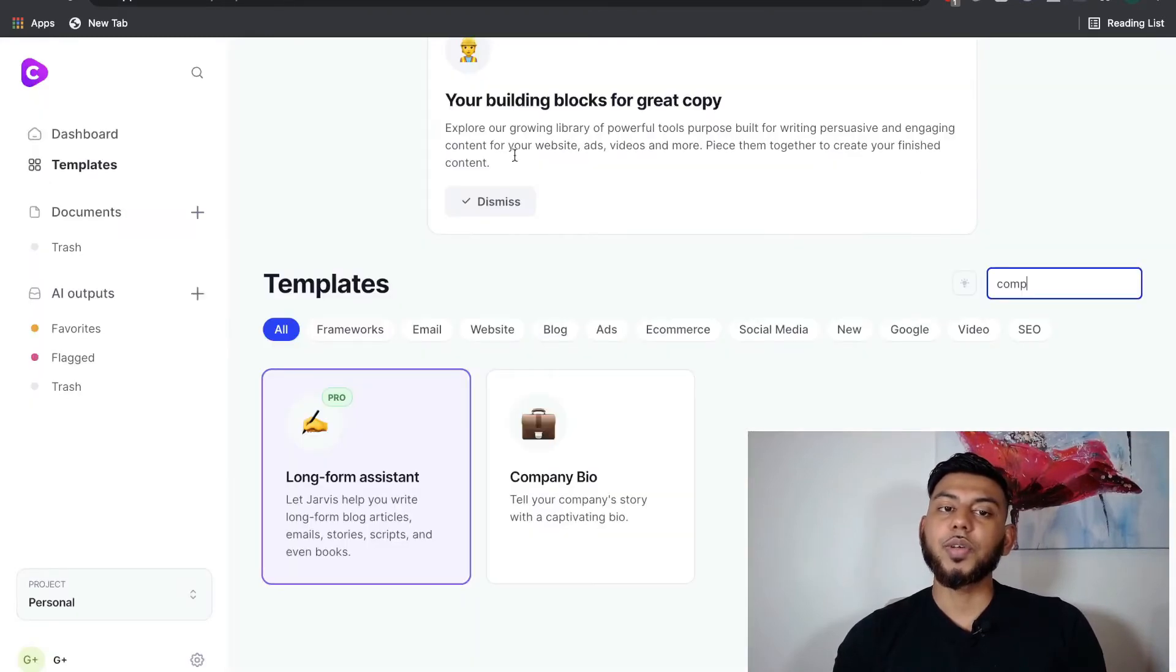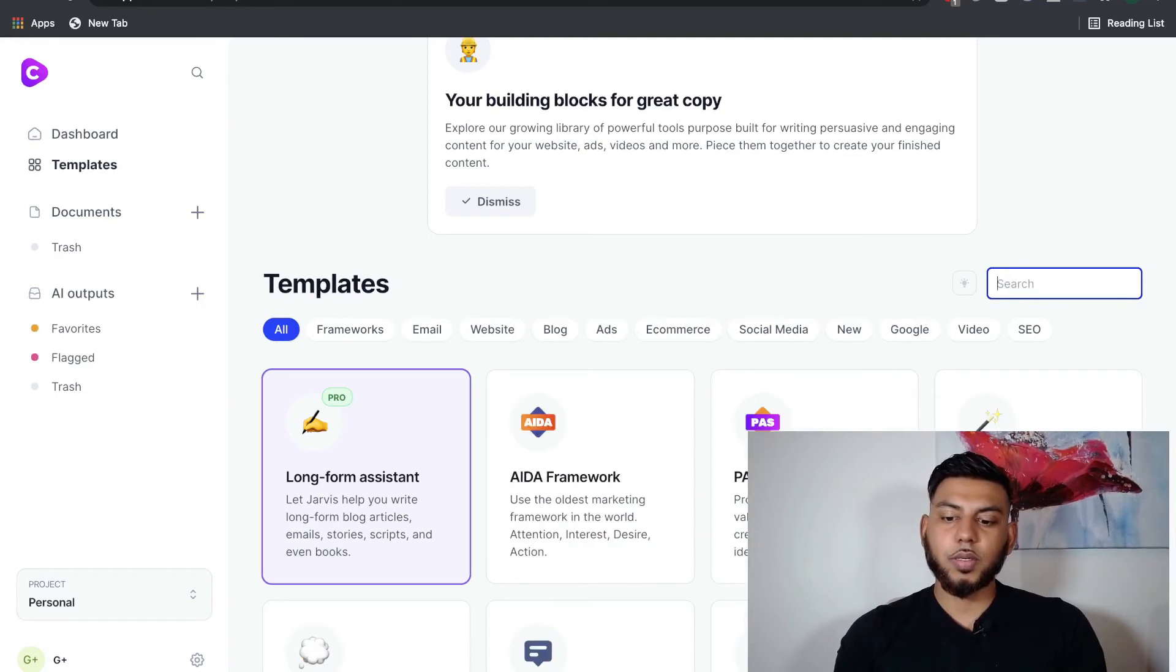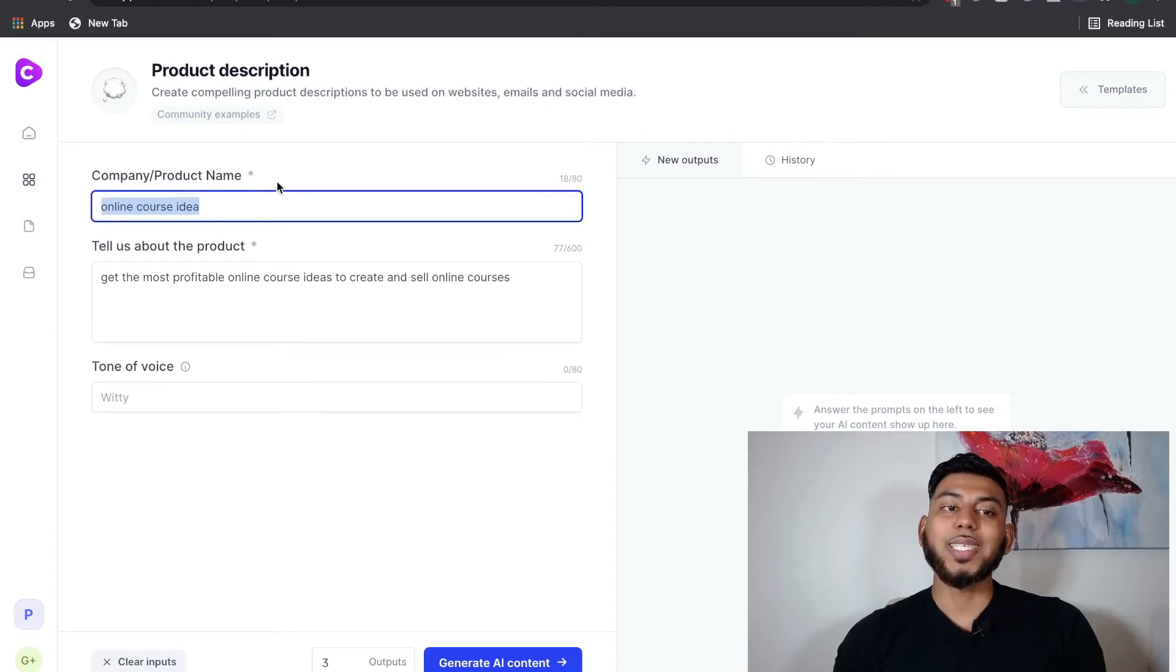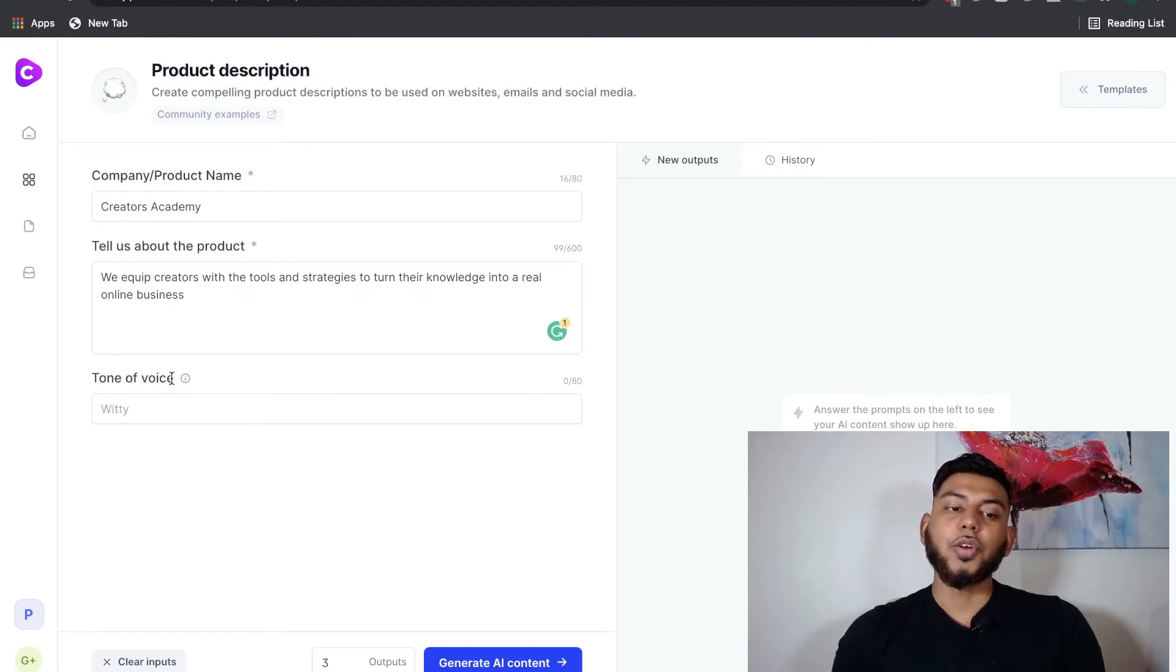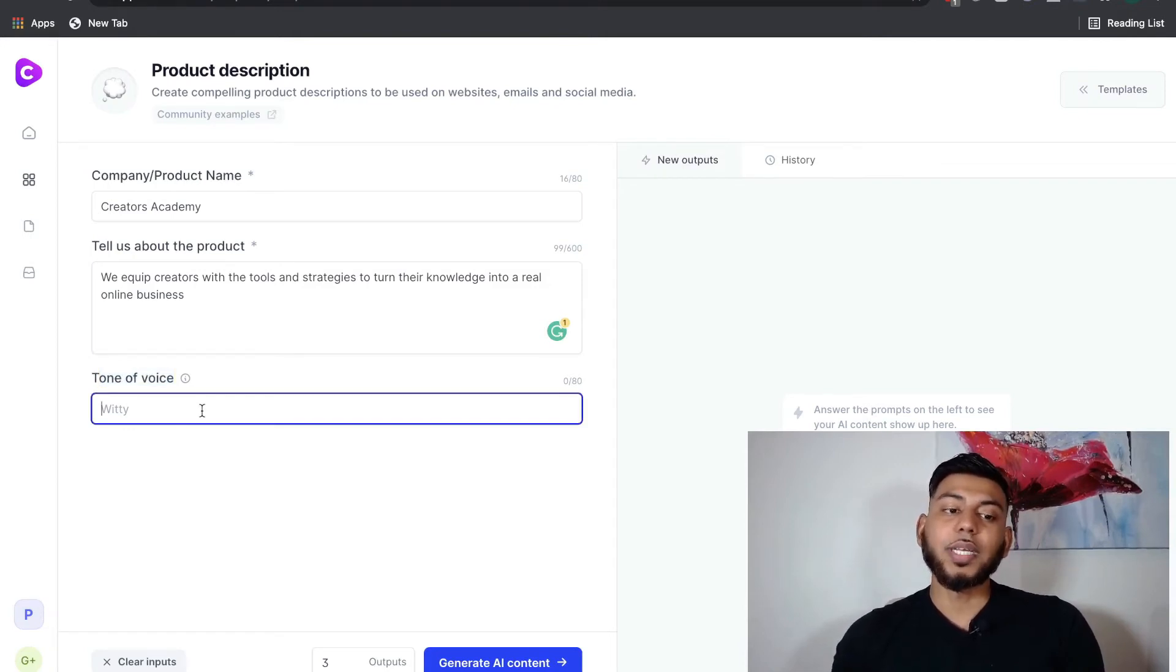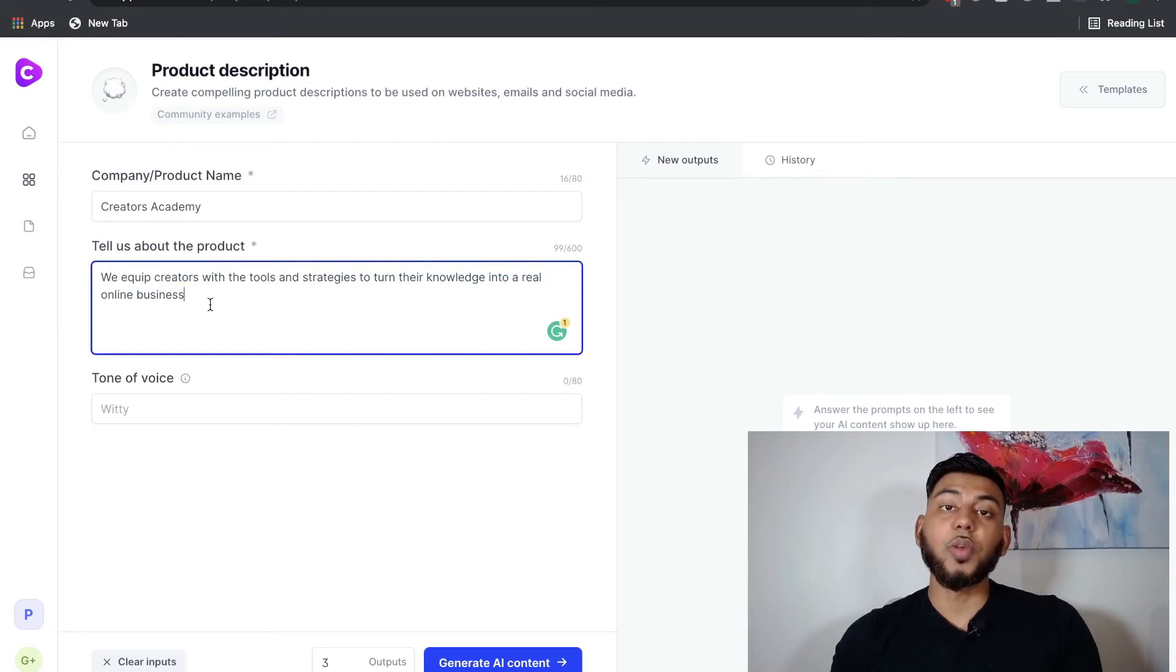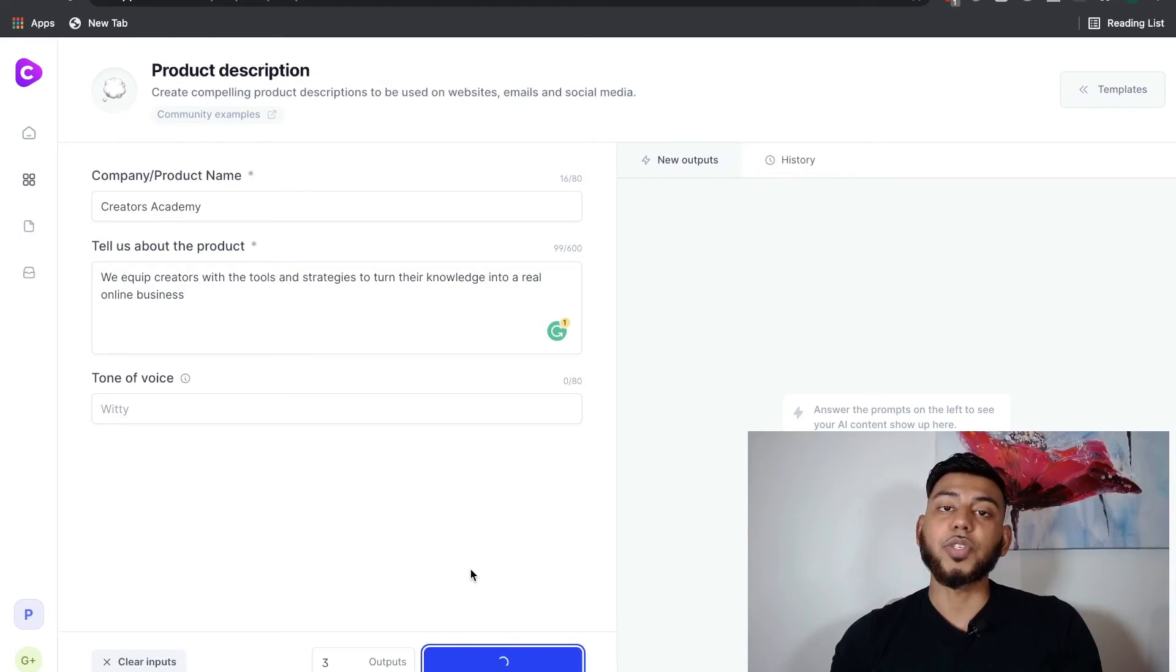Let's head over to conversion.ai. And this would be a product description. And again, we're going to use the same inputs that we used in niches. And another little difference in conversion.ai, you're actually able to change the tone of voice in which you would like the output to be in. So if you wanted it to be witty, professional, funny, angry, or polite, then you can make that change right here. So we've added in the same description. Let's see what sort of output we get from conversion.ai.